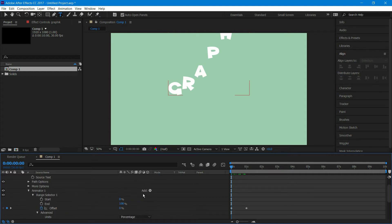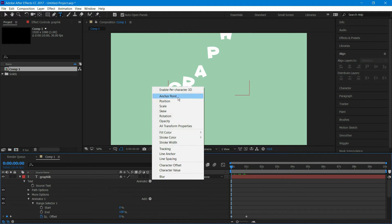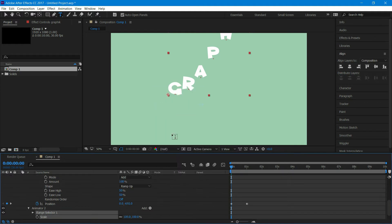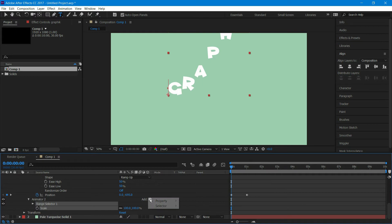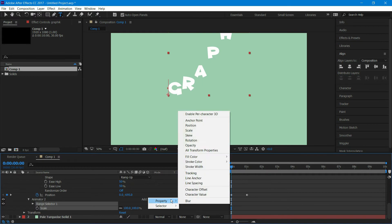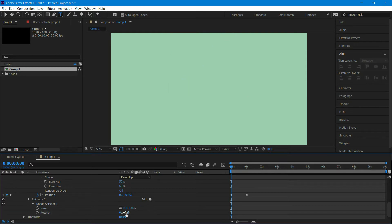Now at the text click on animate and select scale. Add animator to add property and select rotation. Make sure you are in the first frame and set the scale to zero, and set rotation to minus 90 degrees.